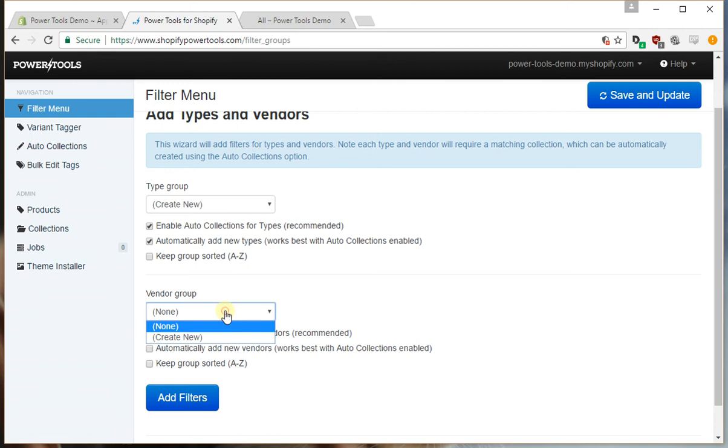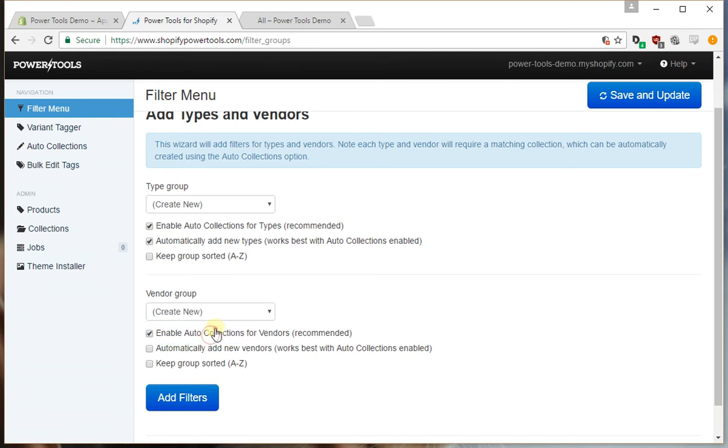We'll do the same settings for the vendor group. We'll enable auto collections, automatically add any new vendors, and this time we're also going to keep this group sorted because typically vendors would be ordered A to Z.